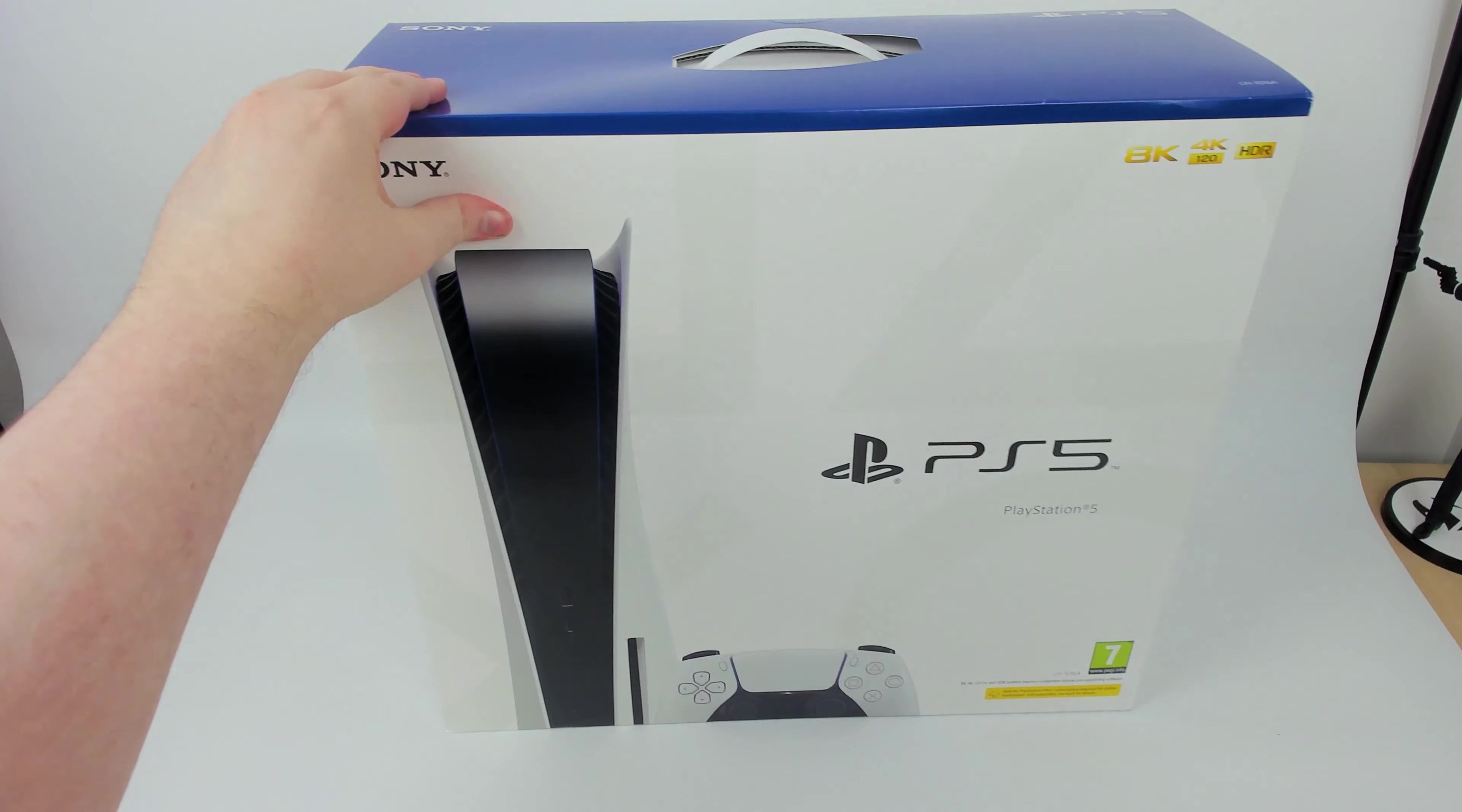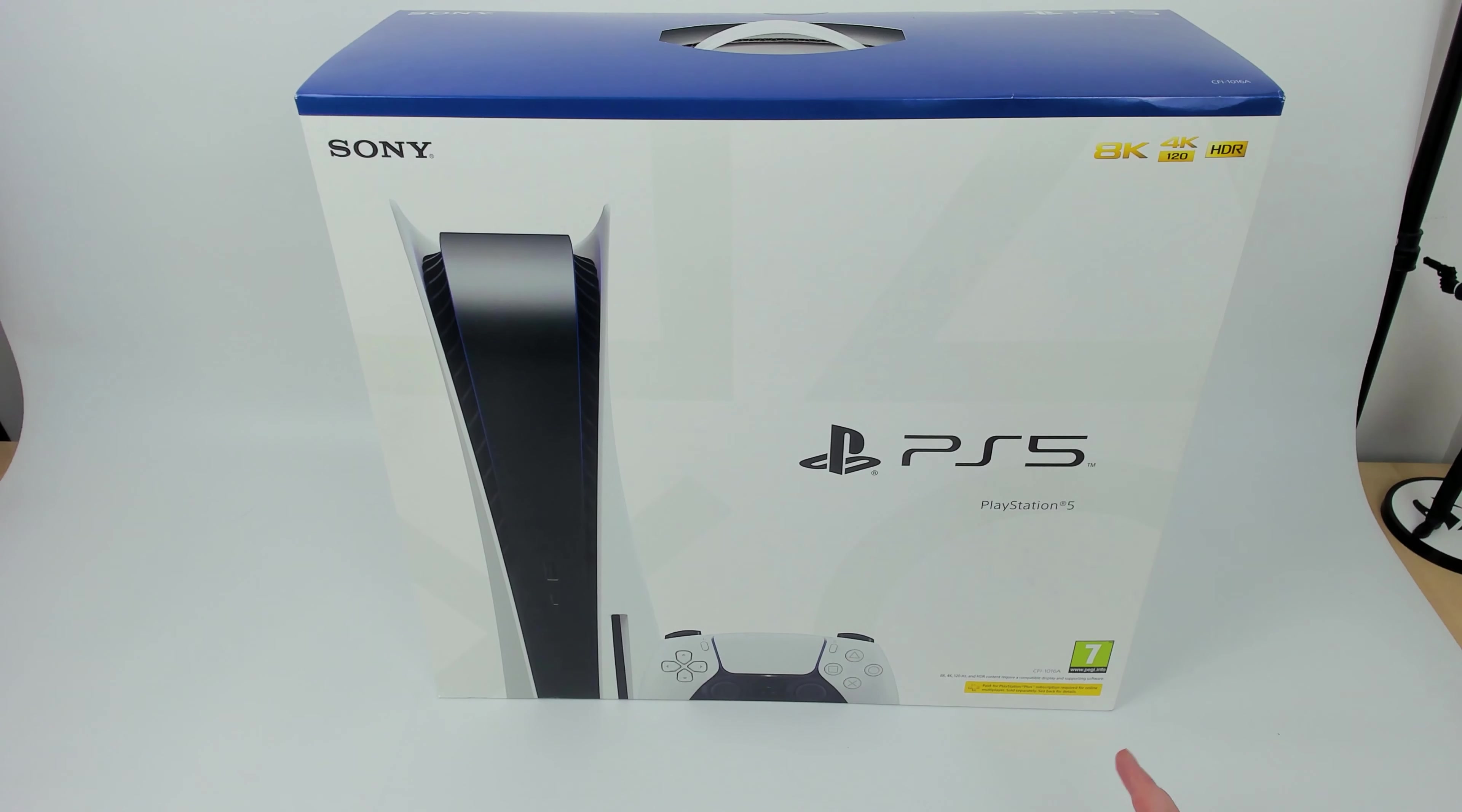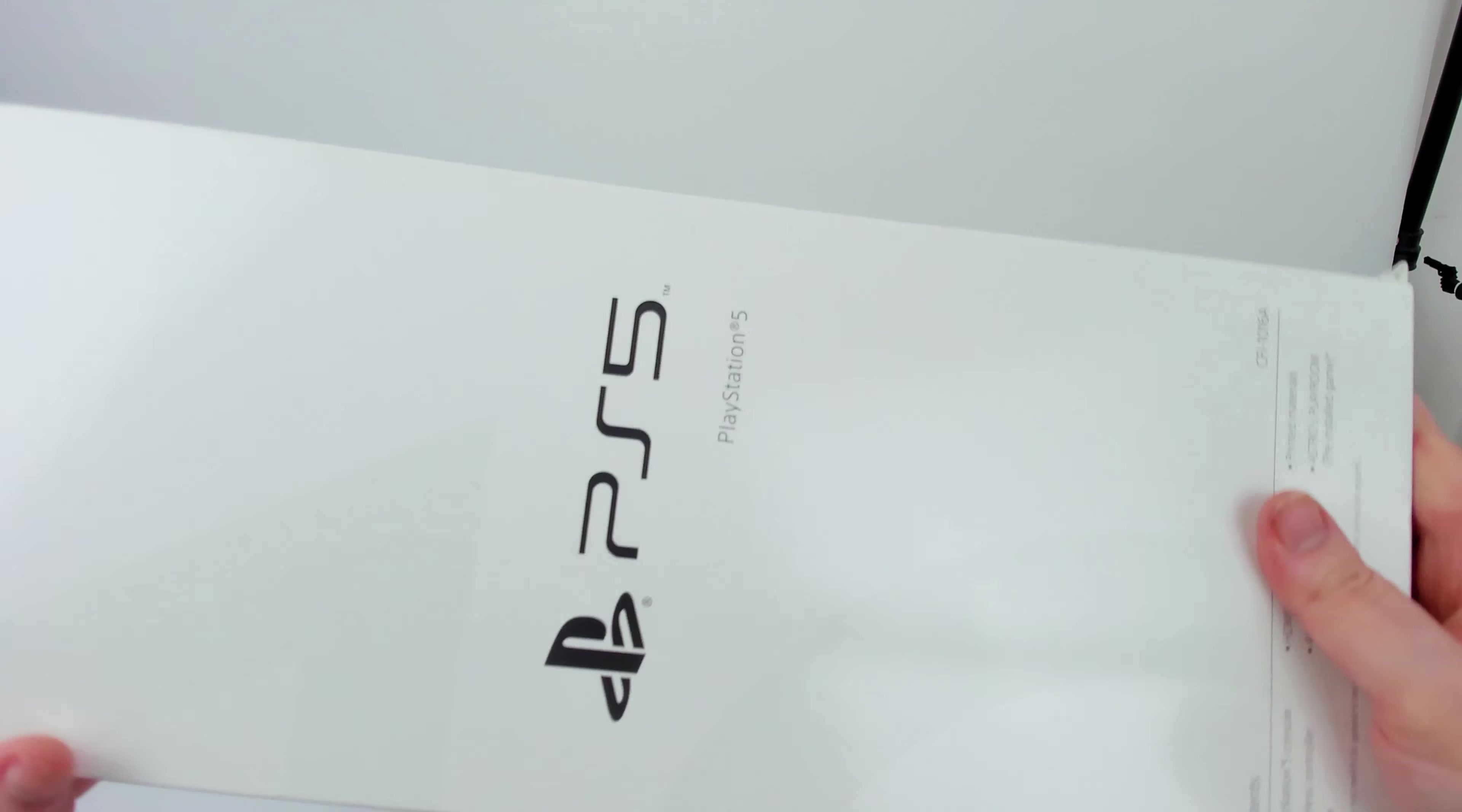Hopefully I can get this unboxing done in this small space. Most things aren't this big. As you can see on the front of the box right here, I have the disc version. There is a digital version available which is basically the exact same system minus this little outcrop of disk drive. It's rated E for Everyone, probably because of Astro Bot which comes pre-installed. Sports 8K, 4K 120, HDR, much like the Series X competitor. I'm not gonna be able to fit this on camera properly.